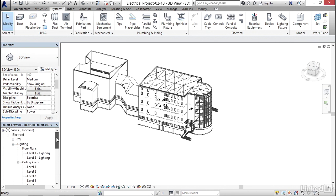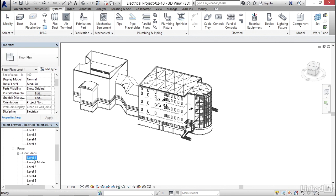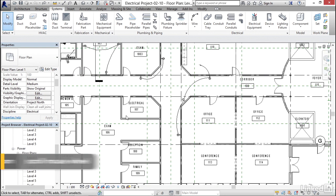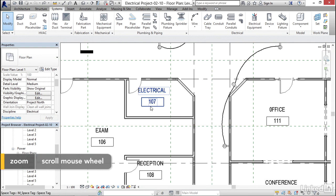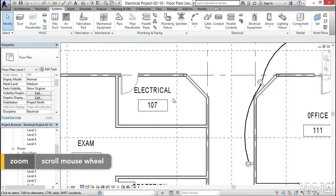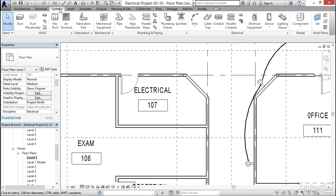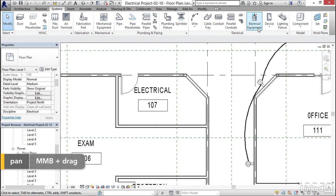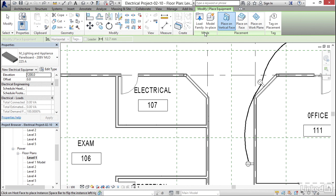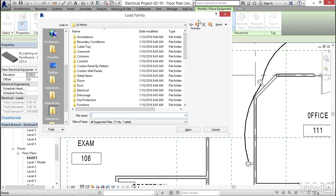What I'd like to do is I want to go down to my power level, floor plan level one. I'm gonna zoom in on my electrical room. I'm gonna go to my systems tab. I want to grab electrical equipment. This time I'm gonna load a family. On my mode panel, I'm gonna click on load family.